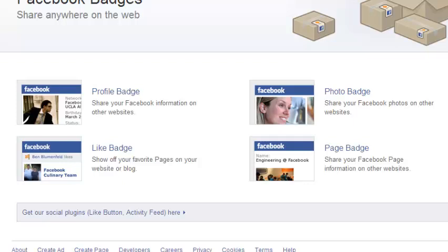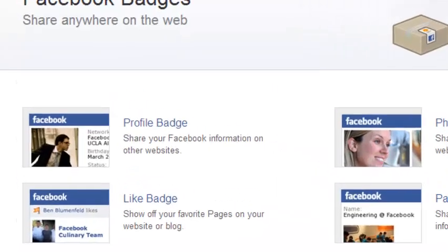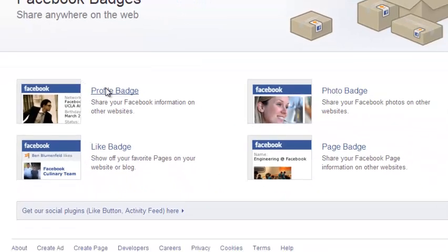So choose a badge you want. For this exercise you're going to be doing a profile badge. How to create and add a profile badge to your website. So click on profile badge.